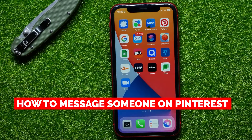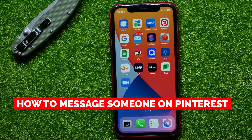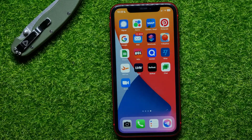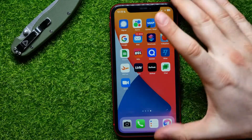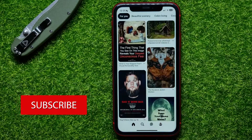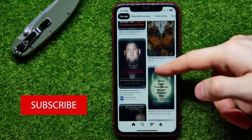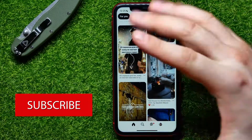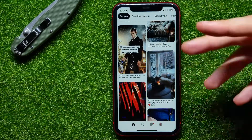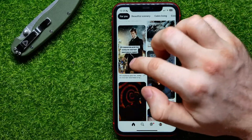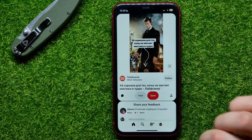In this video I'm going to show you how to message someone on Pinterest — it's quite simple and easy to do. First, open up the Pinterest application, and right here at your home feed, all you have to do is open someone's profile. You can just tap on someone's pin.